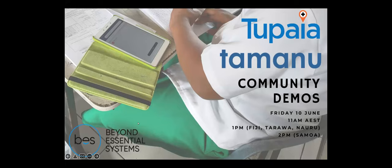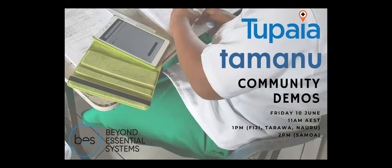Good morning or good afternoon everybody. Welcome to the Beyond Essential Systems community demos. I think we'll just get started because we're recording it, so anyone who's not able to make it or who's missed the start can look at the recording at a later time. So thank you so much to all of you who are here and we'll get stuck into it.